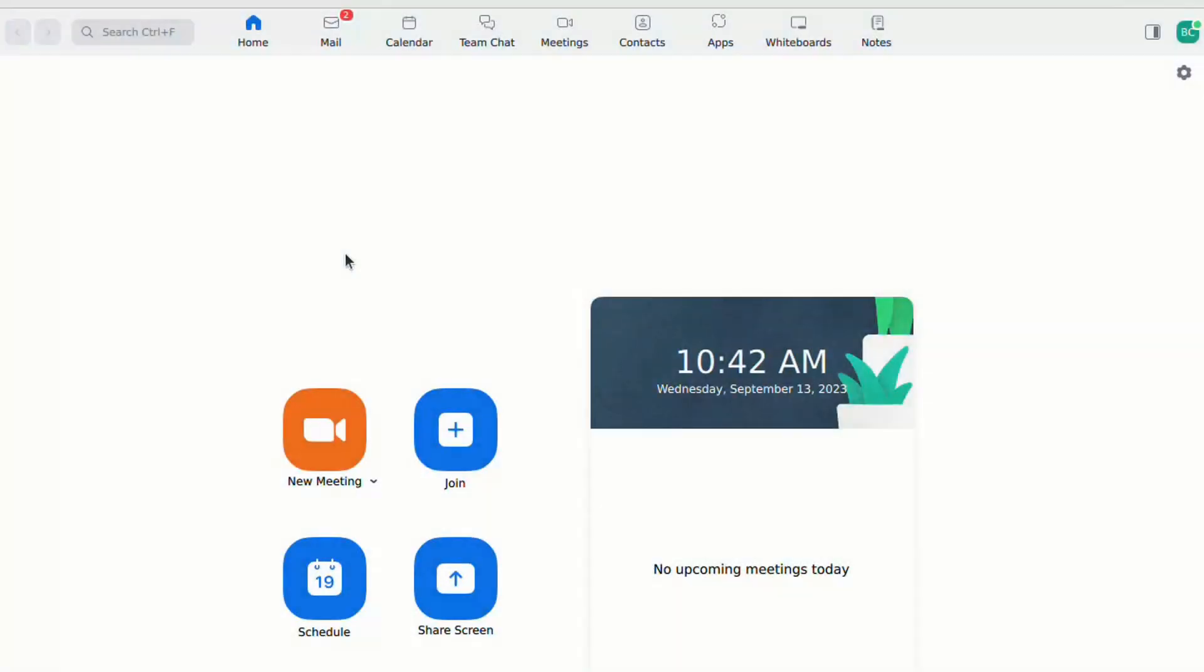Now, in the second part, let's add this clickable email signature to your Zoom mail client. Follow these simple steps. Open the Zoom app and click on the Mail menu.